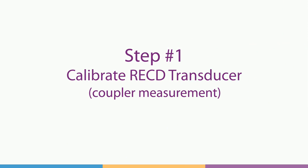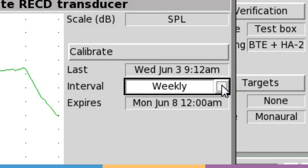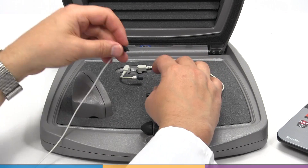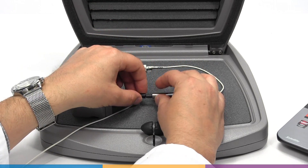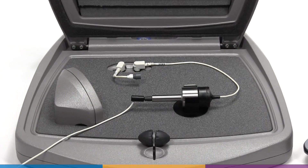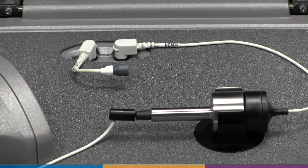RECD starts with a calibration of the transducer in the coupler. This measurement can be stored weekly and will expire every Monday morning. On the Axiom, RM500SL, and Legacy Verifit products, this is done by connecting the transducer to the 2cc HA2 or BTE coupler. RECDs are now expressed in HA1-referenced values, but we use the HA2 for coupling convenience and convert this automatically in software.